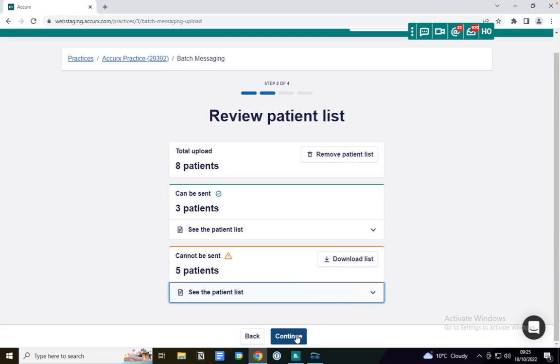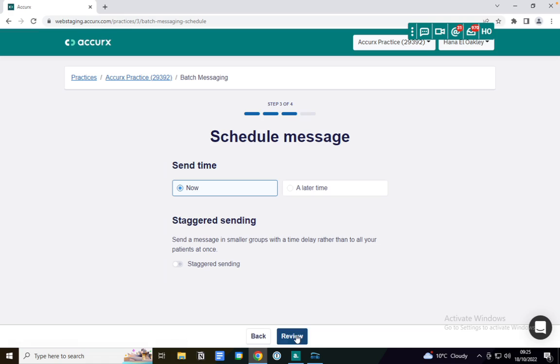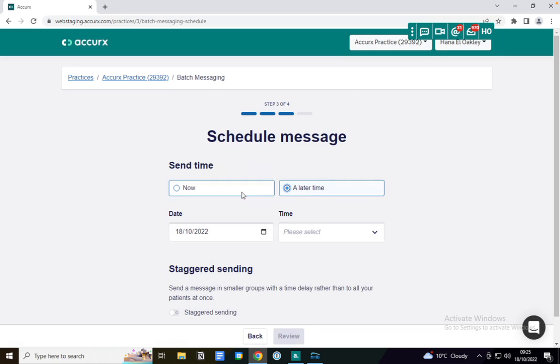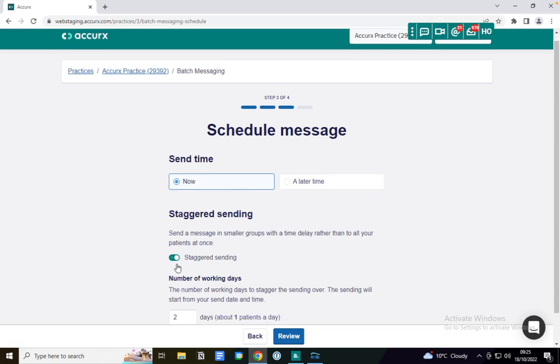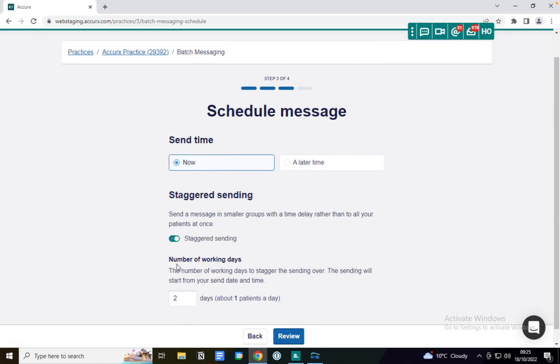I'm going to click continue. I now have the opportunity to schedule the message either for now or for a later time. I can also stagger the message over a series of working days if I want to send the message in smaller groups.